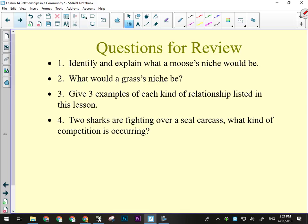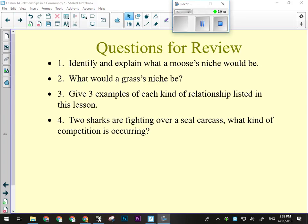Reviewing some questions: a moose's niche is that it is a herbivore, converting plant material — the producers — into usable energy for itself. It uses significant chunks of land for grazing, and it also serves as a host to small insects like lice and ticks, feeding those organisms as part of its role. It could also be food for bears or a pack of wolves, though taking down a moose is difficult given how large they are.